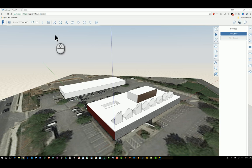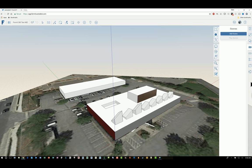Here I am in FormIt 360 web-based application, and on the far right-hand side, there are a bunch of commands in a vertical fashion. The fourth icon down from the top is called Scenes.